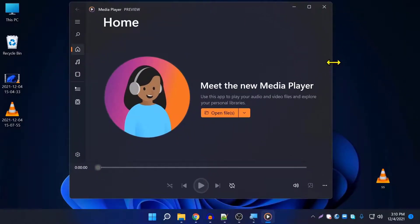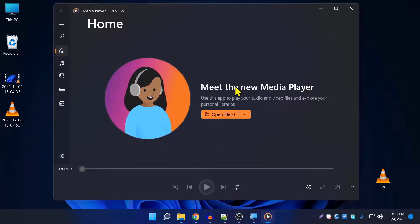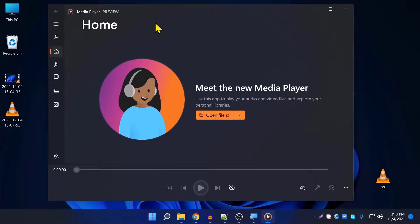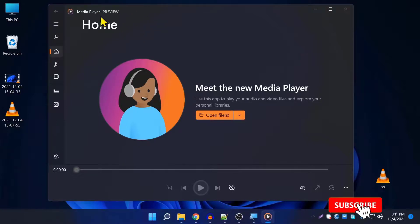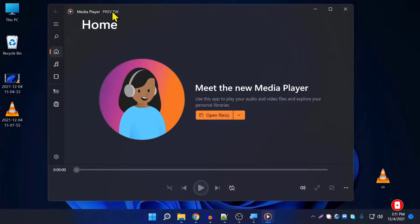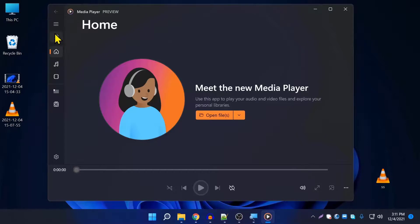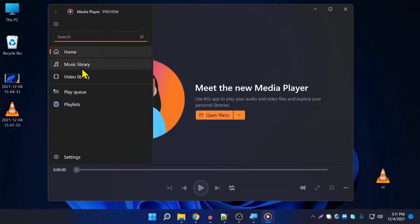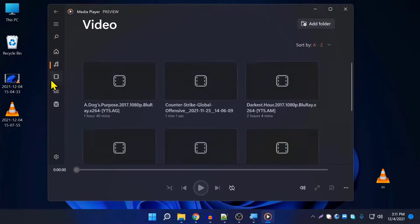This is the new Media Player — it's not the official release because they haven't released it yet. It says 'Media Player Preview', not the stable official version, but this is what they are going to give us with fewer bugs and fixes. It's a preview version for developers to test, and you can search your music library here.